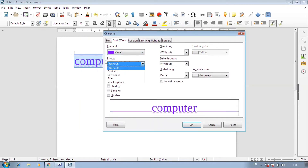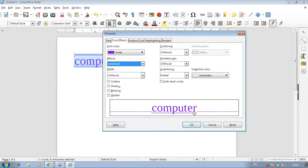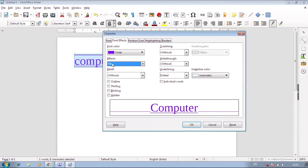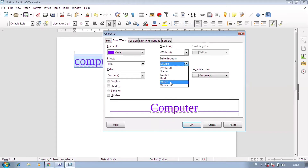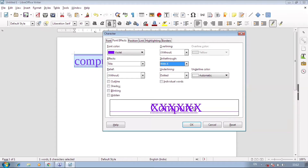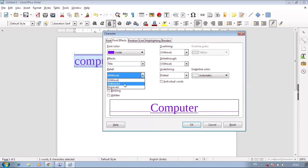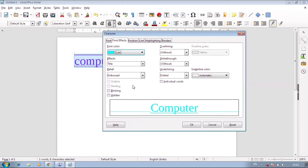You have options including Without and others. You can change the double color. After that, there are effects — for example, you can make a capital letter or a small letter using the case effect. There is also strikethrough: single strikethrough puts a line in between, double puts two lines, and you can choose slash type or X type styles. Then there is a relief effect — embossed or engraved — which shows the text with a 3D-like raised or sunken appearance.